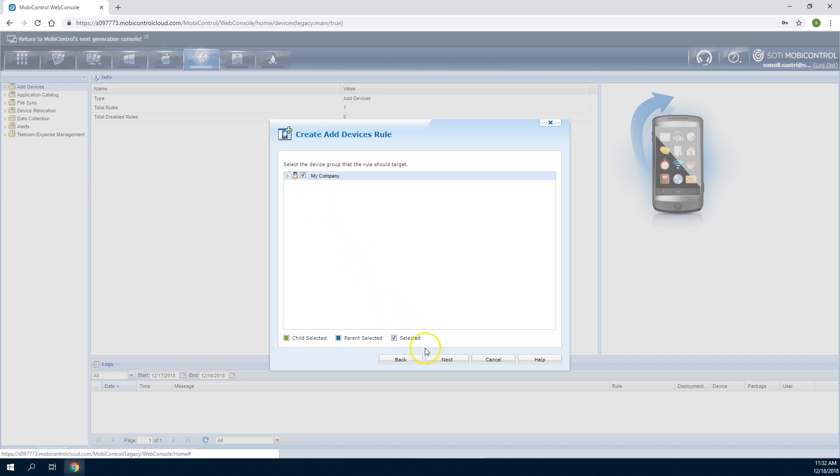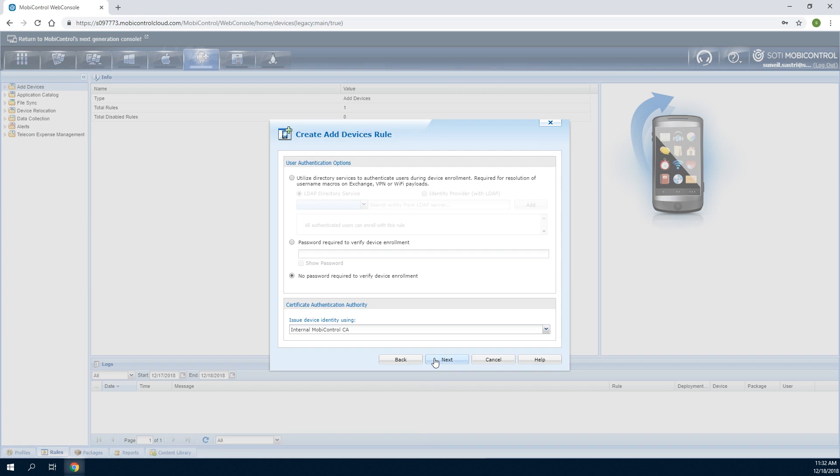Administrators have the option to specify how enrolling devices are authenticated. You can choose LDAP group membership, a static password, or no password if the devices are being staged in a secure area.